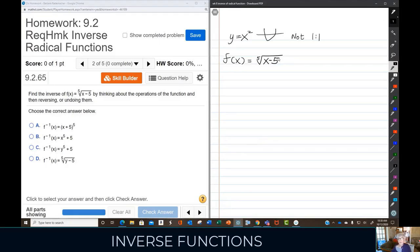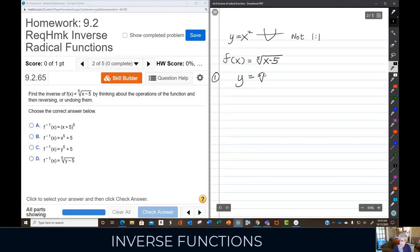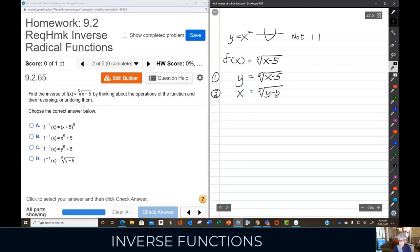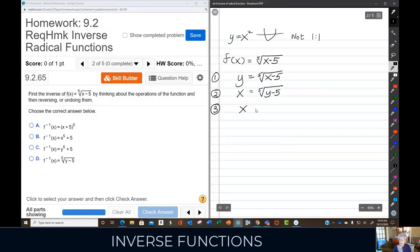Here's our next one. We are going to find the inverse function of the fifth root of (x minus 5). Step one: I change f(x) to y. Step two: I switch the letters — switch x and y. Step three: I have to solve for y, which is stuck under the radical.